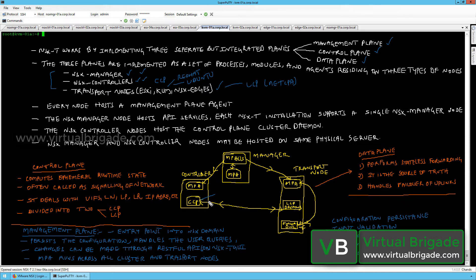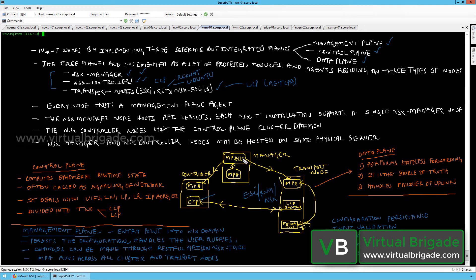The central control plane agent runs on the controller nodes. On the transport node, there is a management plane agent that interacts with the NSX manager through the management plane bus, and a local control plane daemon. The transport node can be an ESXi host, KVM host, or NSX edge, and also runs a forwarding engine. The central and local control planes interact with each other.